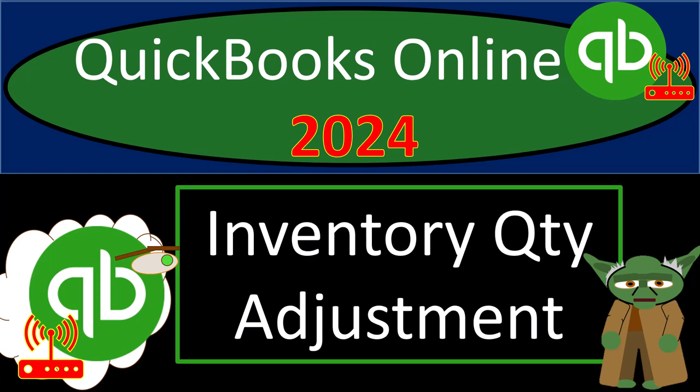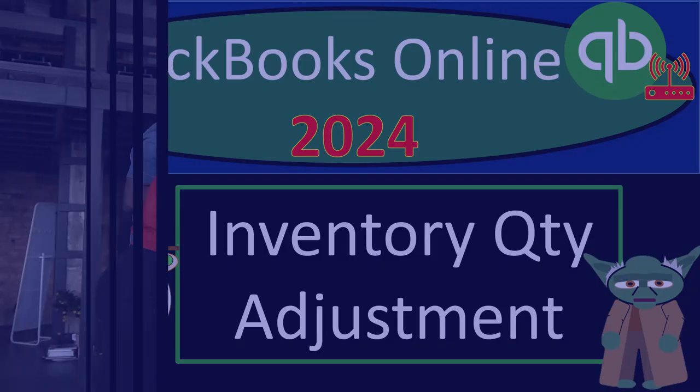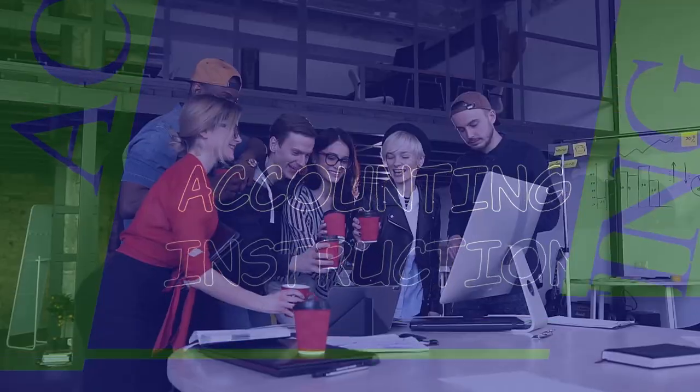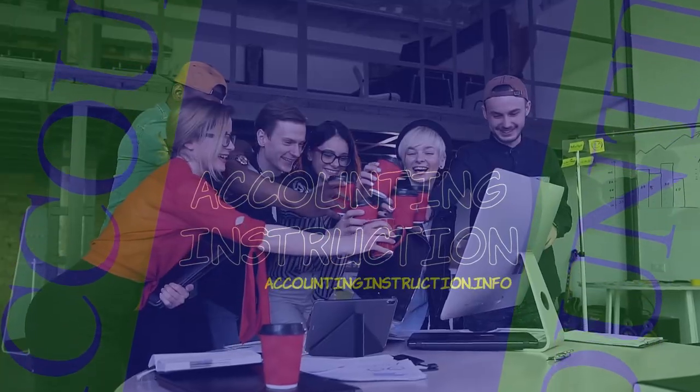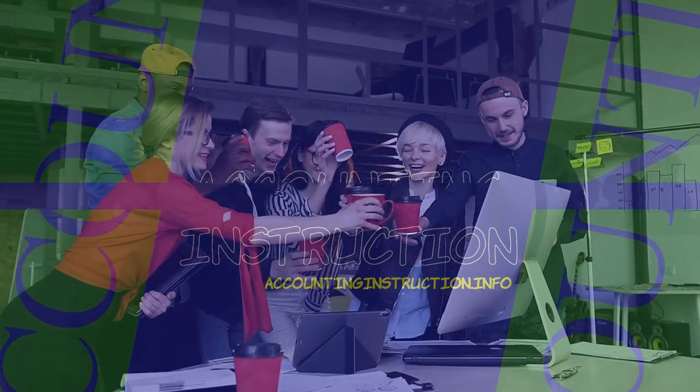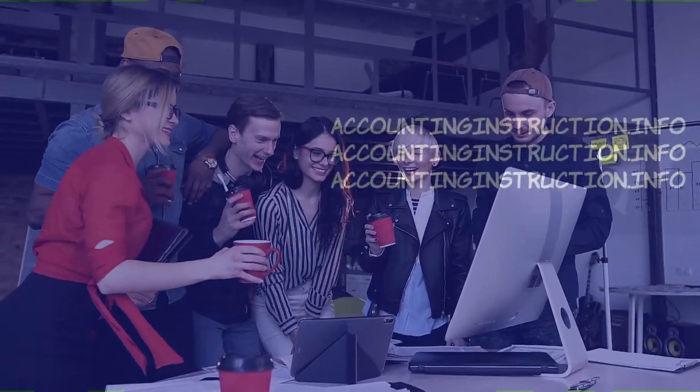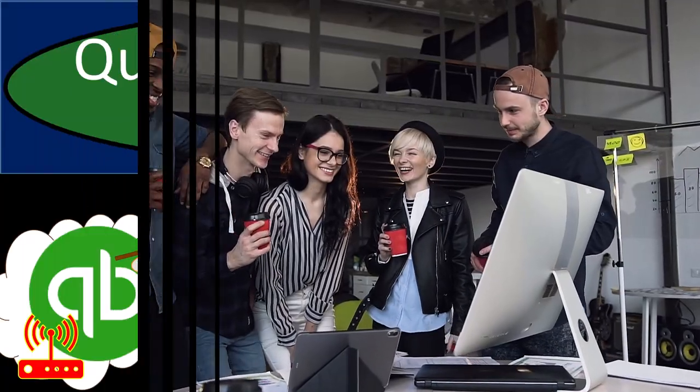QuickBooks Online 2024. Inventory Quantity Adjustment Form. Get ready and some coffee because we're diving into it with Intuit's QuickBooks Online.